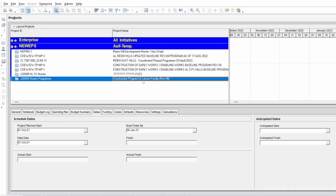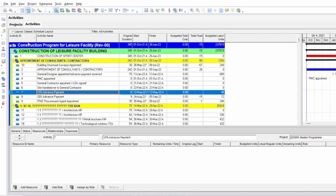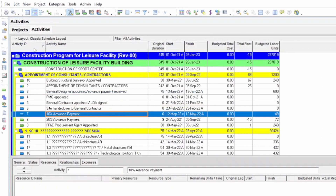So let's start. This is our program — I have opened it now. In the program you can see we have activity IDs, activity name, original duration, start, finish, budget, total cost, budgeted units, and total flow. You can add more columns as per your specific requirements. To illustrate the method I have shown here the major columns: activity name, duration, start, finish, and budgeted labor units.